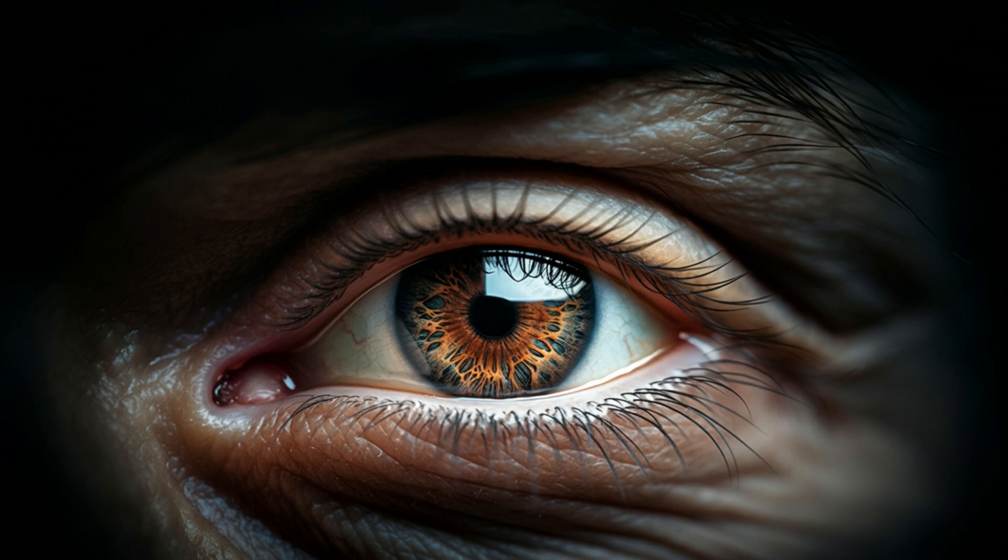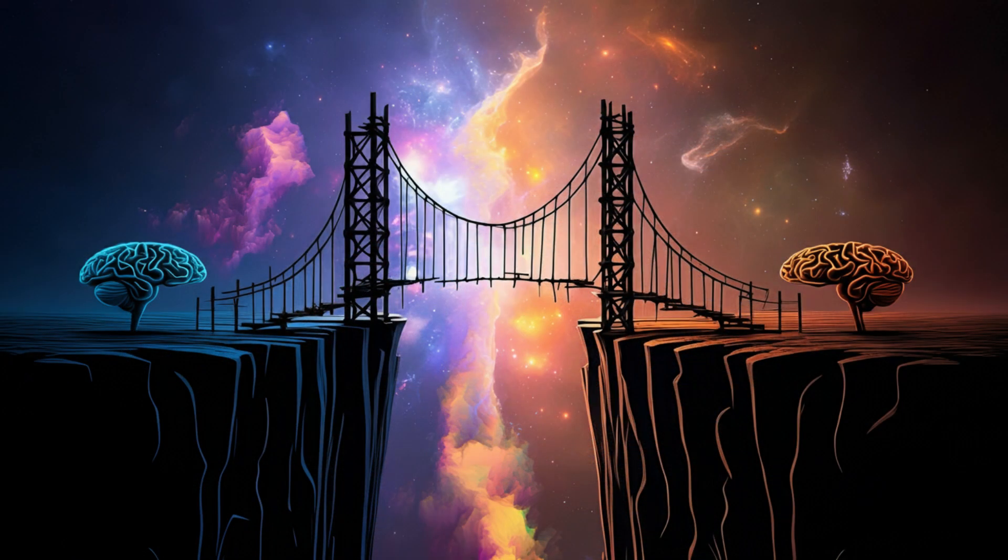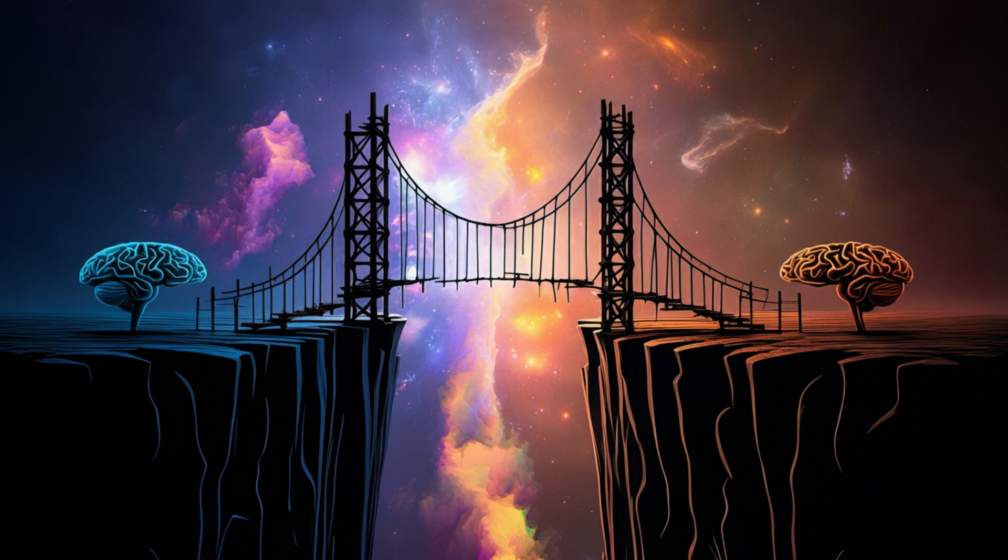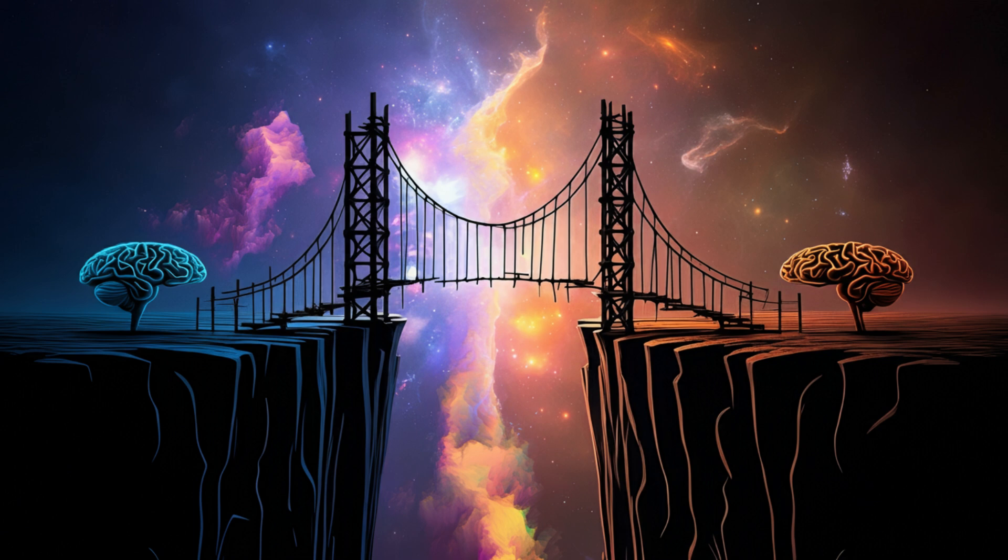Even with all the science in the world, we'd still be missing the bat's subjective experience. Philosopher Joseph Levine talks about the explanatory gap - even if we knew every single physical fact about the brain, we'd still be missing the explanation for why those facts lead to the feeling of experience. We can explain how lightning works, but not why it looks the way it does or why pain feels painful.